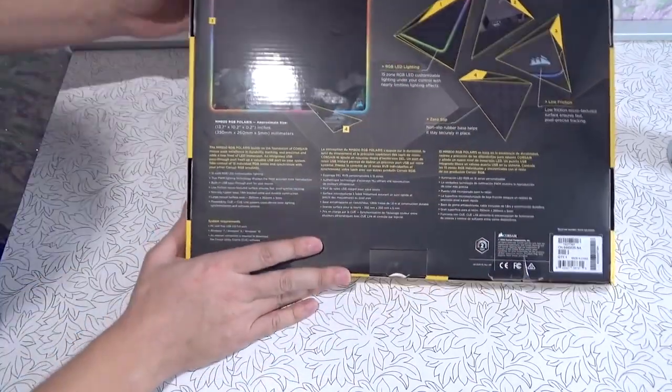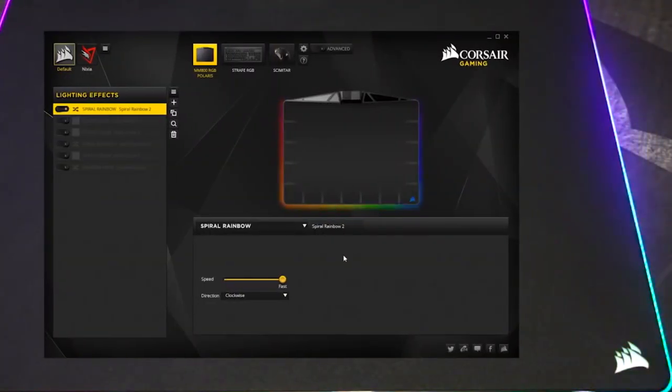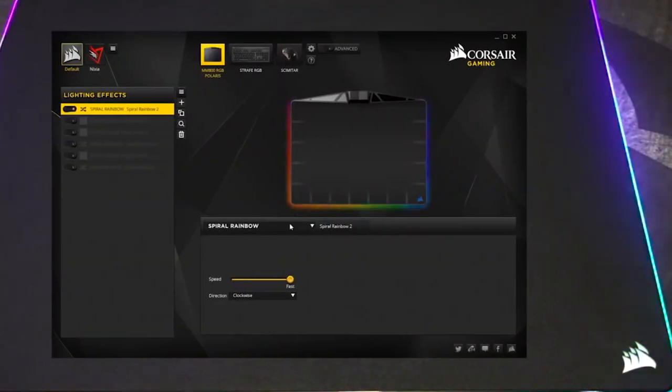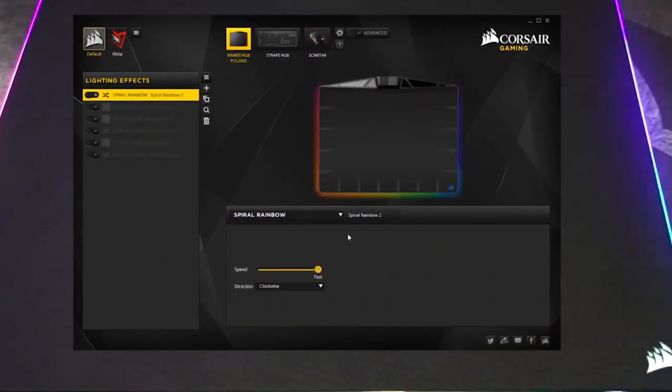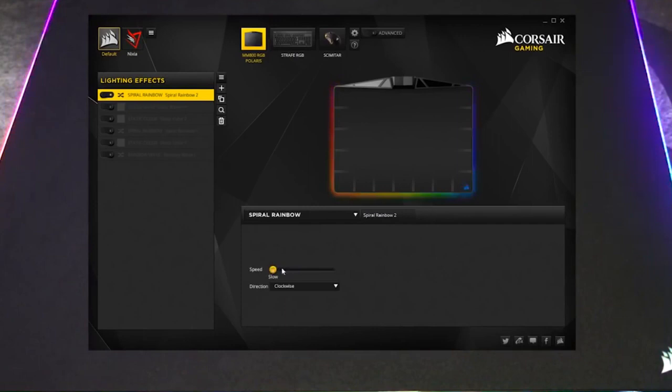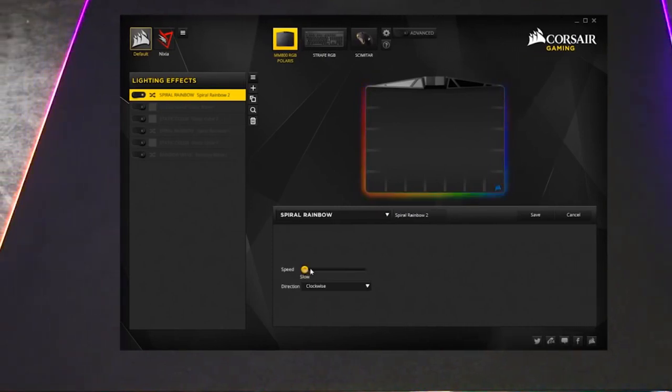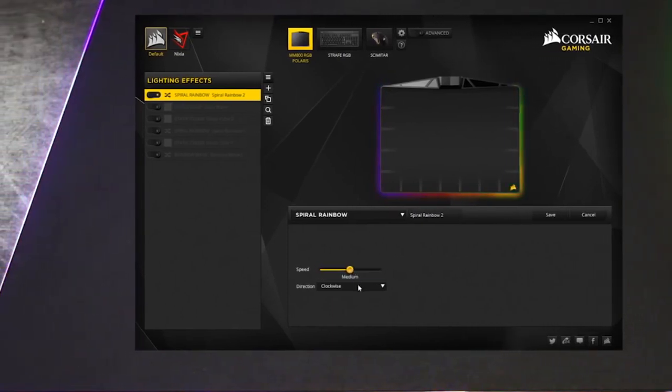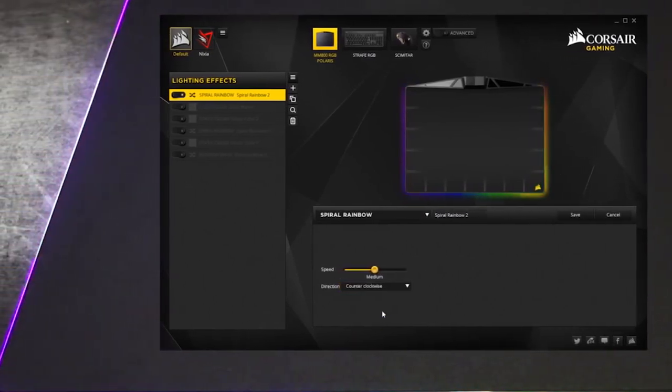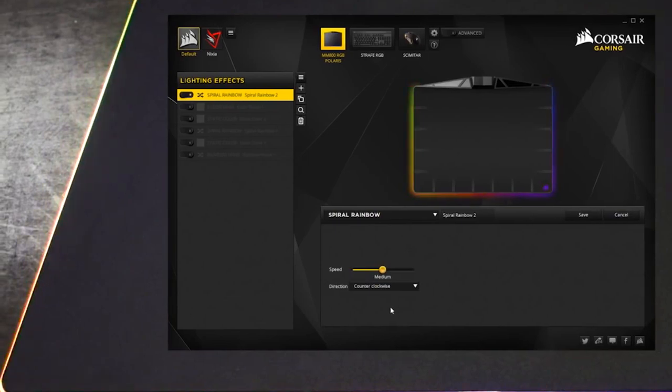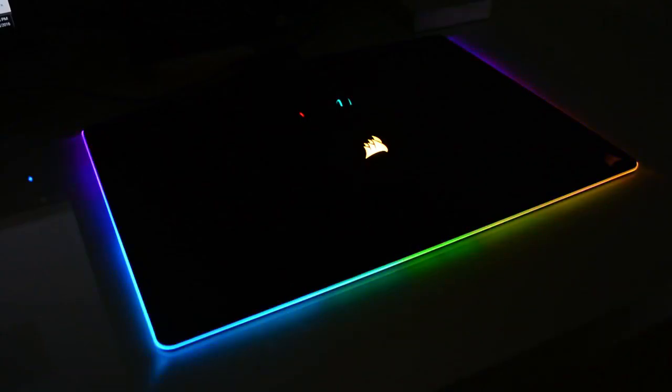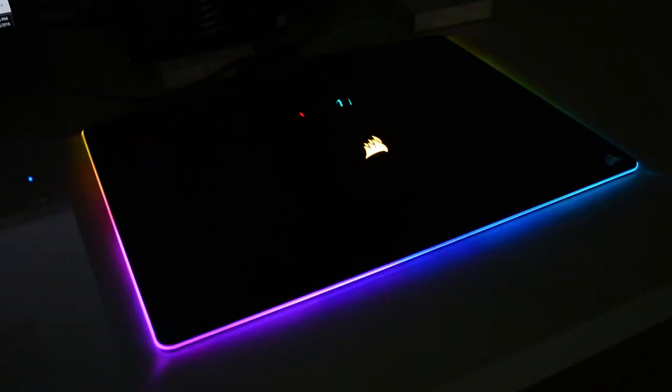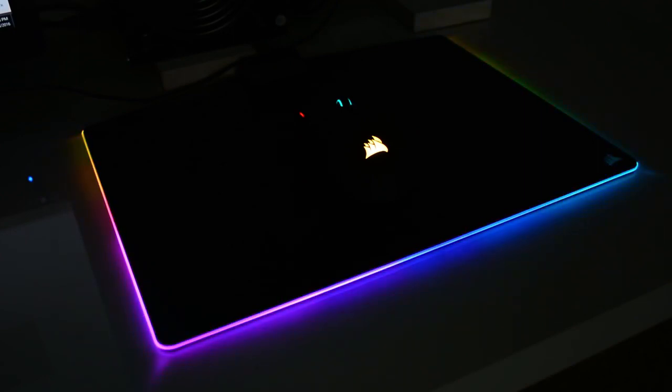Using Corsair's revamped iCUE software, you can easily create your own advanced lighting profiles for the MM800 or choose from a large sample of preset modes. RGB profiles from other Corsair products will automatically spill over to your mousepad with ease. You can also download user-shared profiles from Corsair's website.